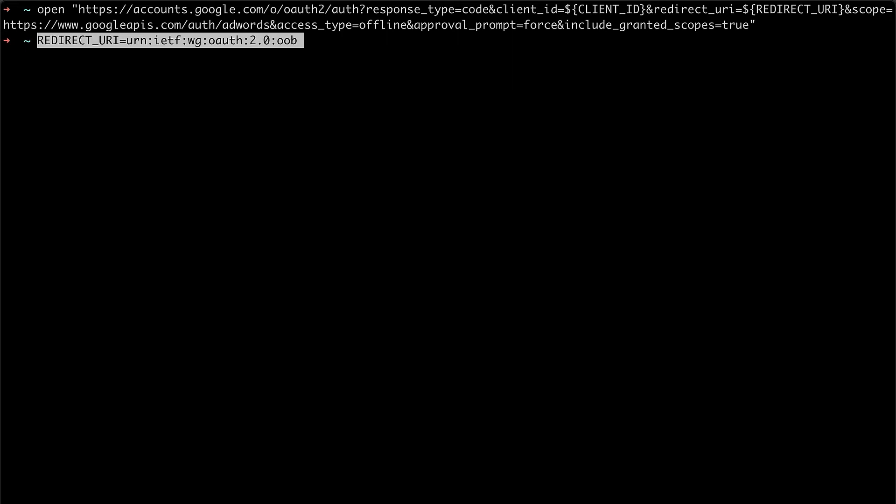If you were using the web app flow, you would use the actual URI of your application which users would be redirected back to after authenticating and you'd programmatically pass the code received in this step to the application to complete the authentication process.